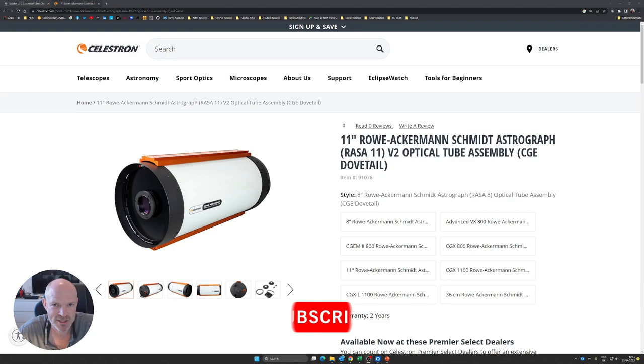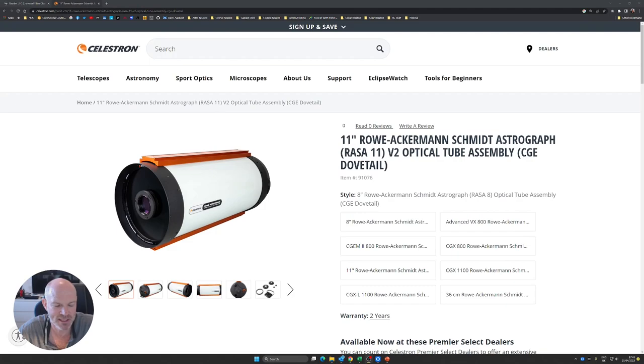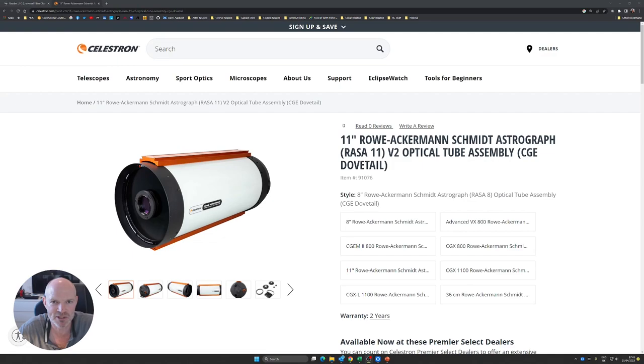The first thing I want to take a look at now that I'm back is the vignetting on the RASA 11 inside the observatory. I've tried a couple of different mounting arrangements for the camera and neither appears to have improved the situation. So what do I mean by that?